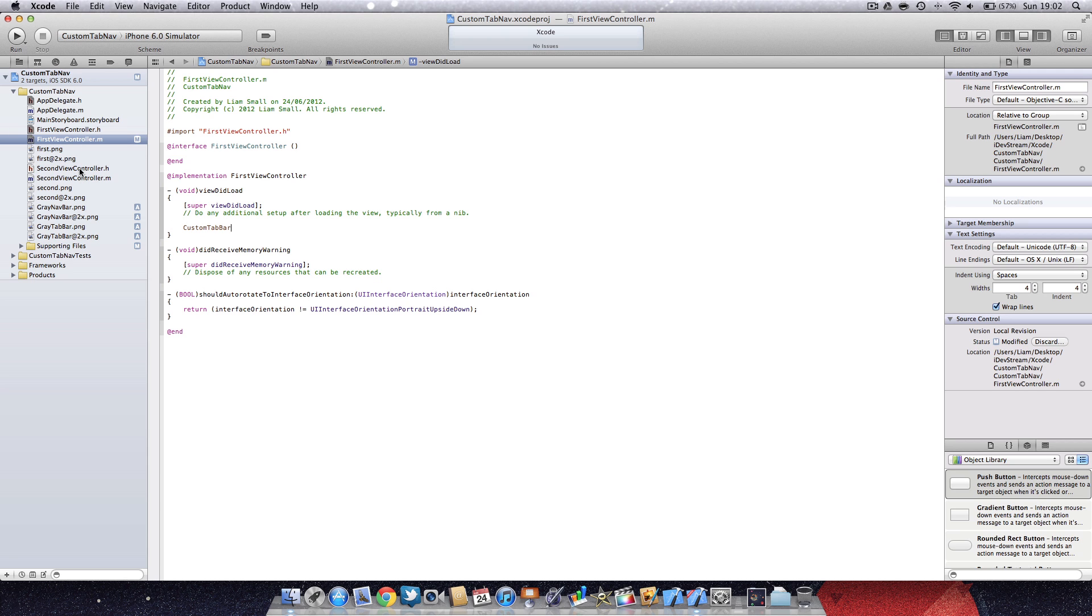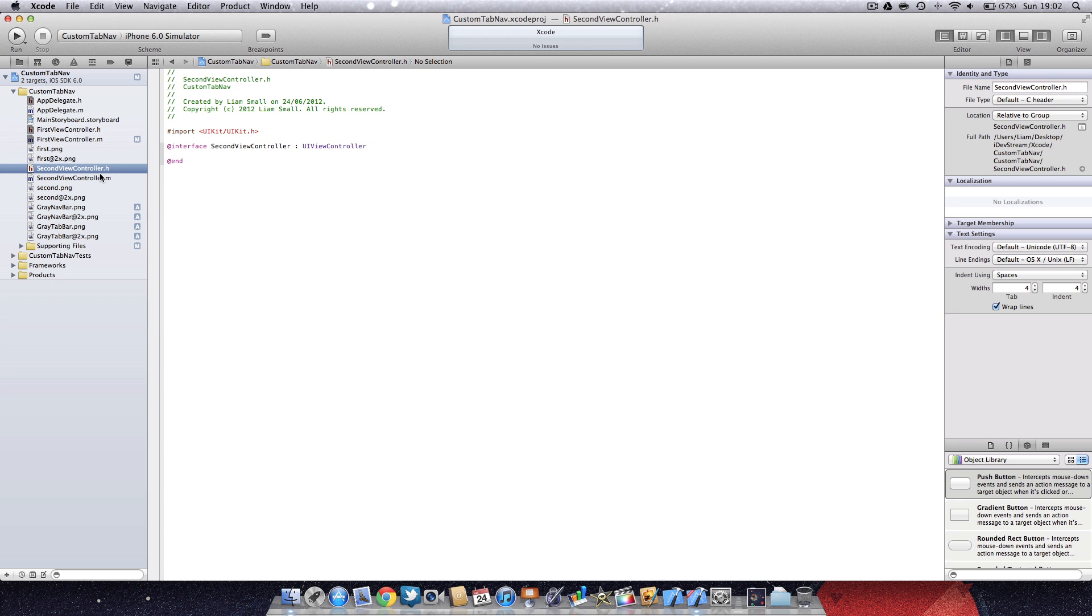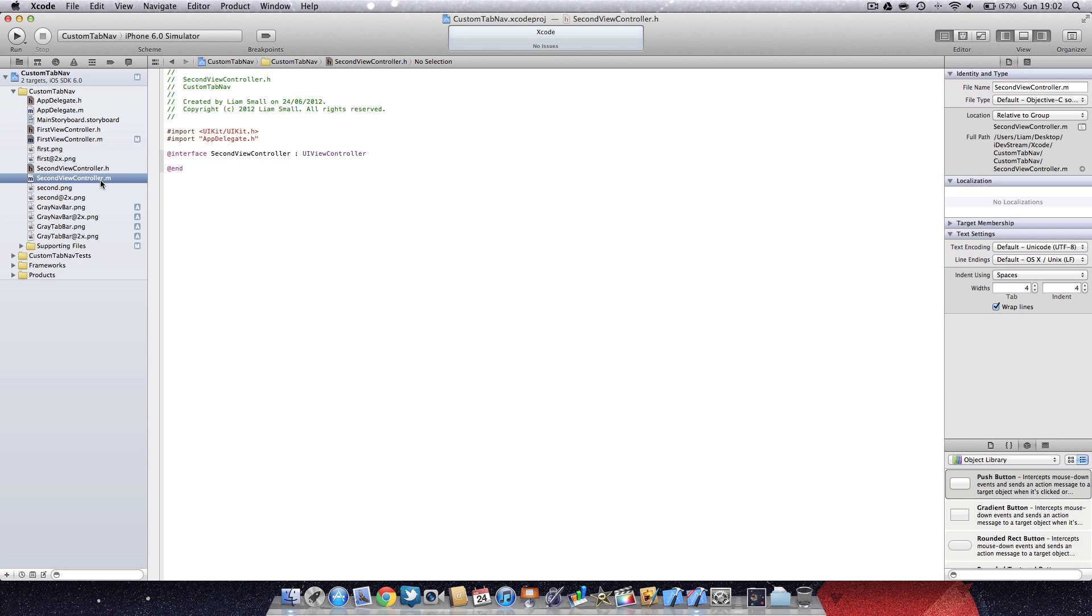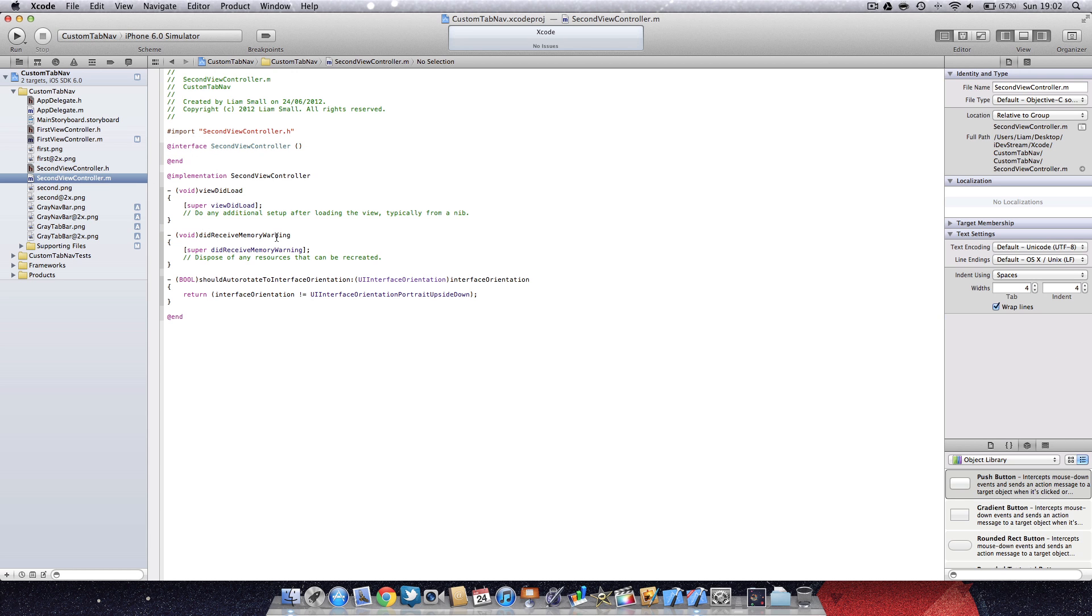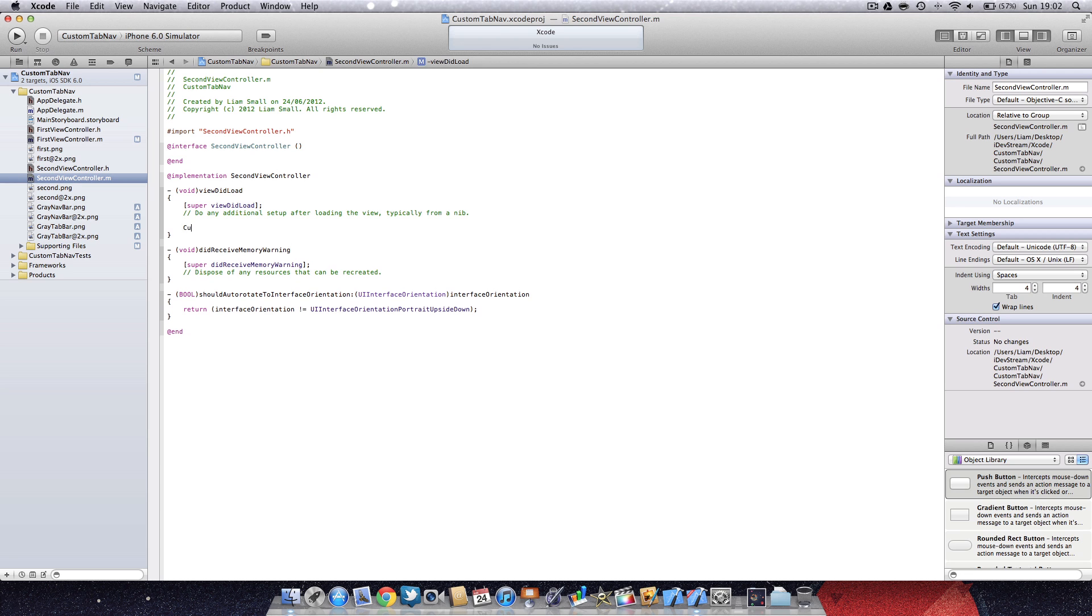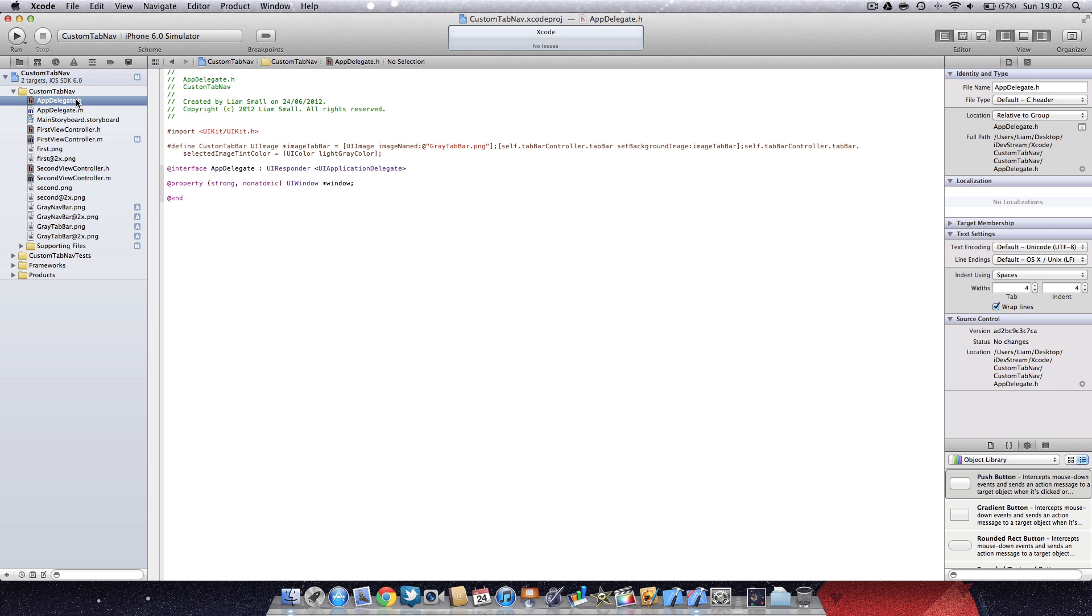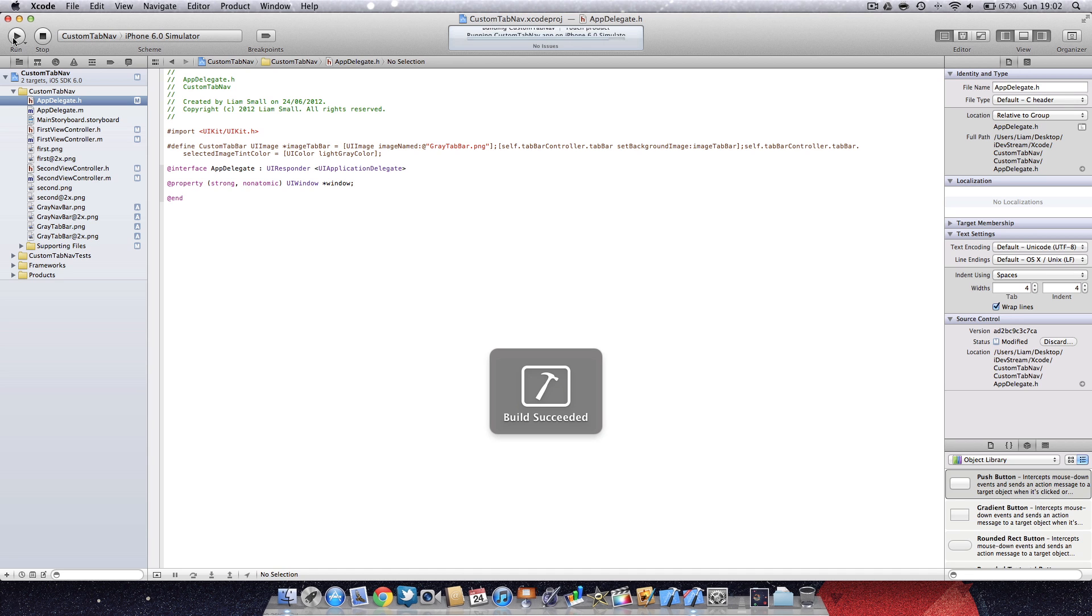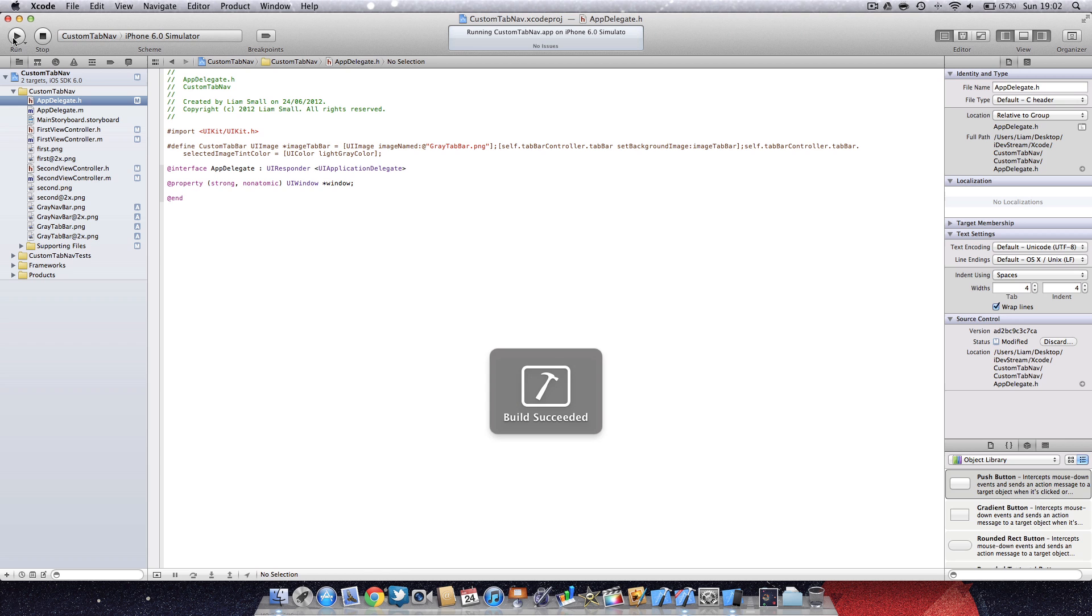The beauty of this is we can just go into the second view controller, import app delegate again, go to the viewDidLoad, and call custom tab bar. So say you have 20 different view controllers all with the same styling, if you just want to change one aspect you only have to change it once. If we run that now, that should give us a custom tab bar.